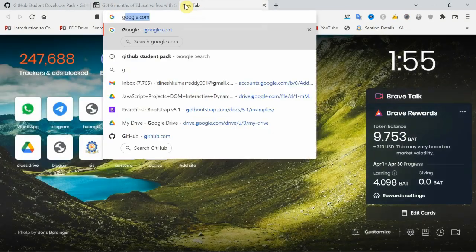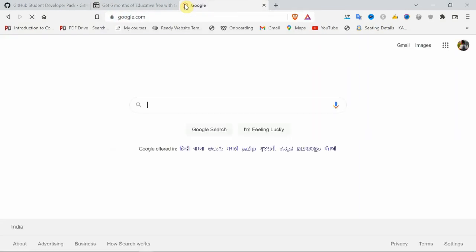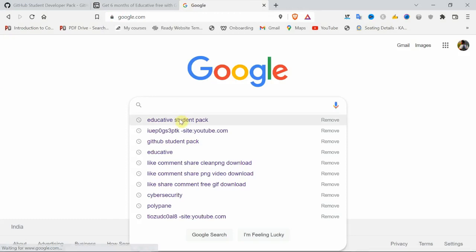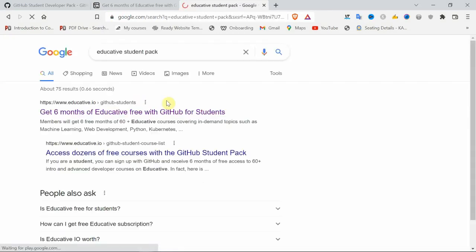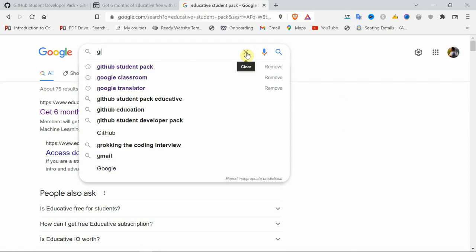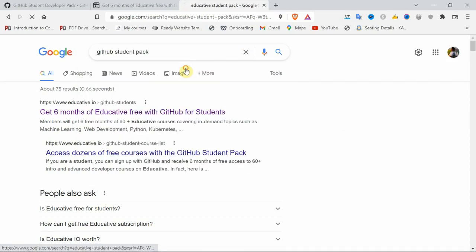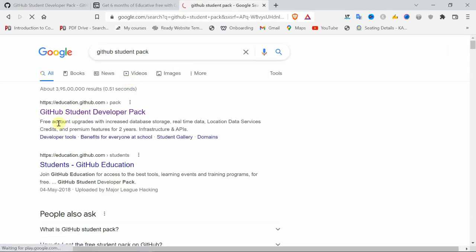Let me go to the Google home page, then search here GitHub Student Pack and click on the first link.